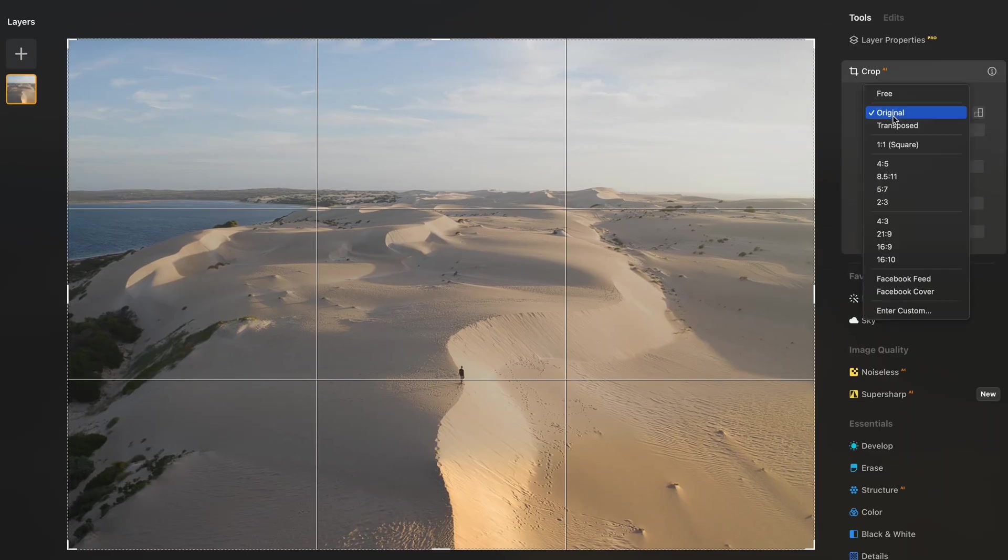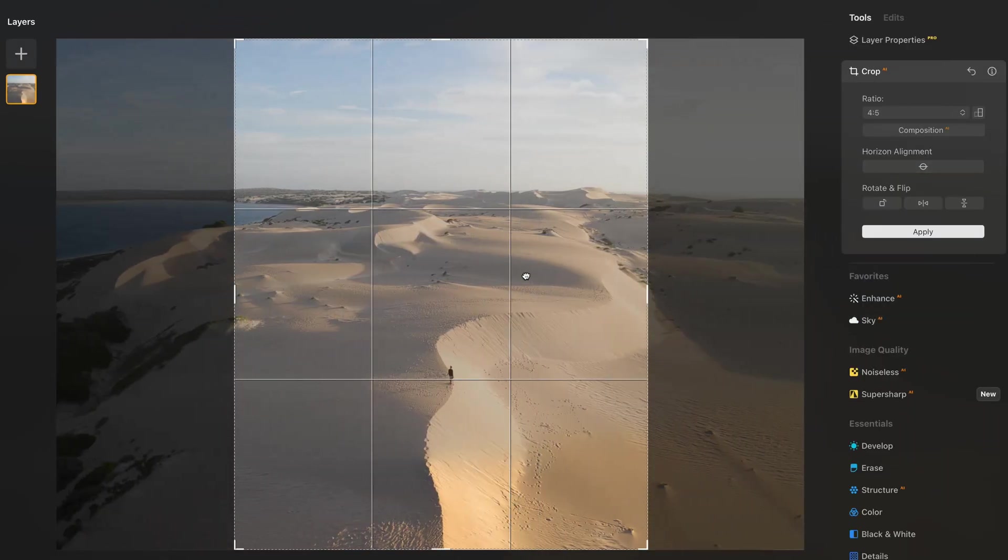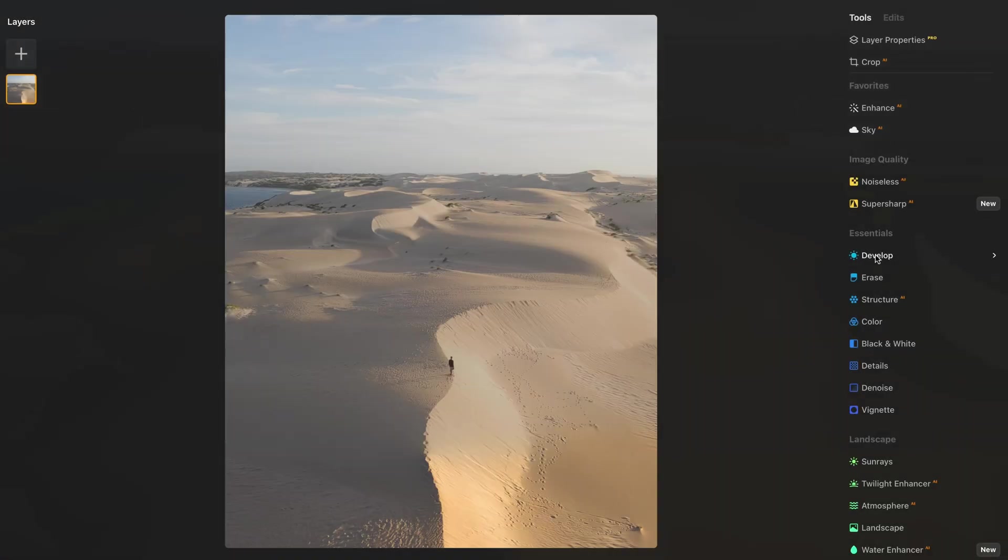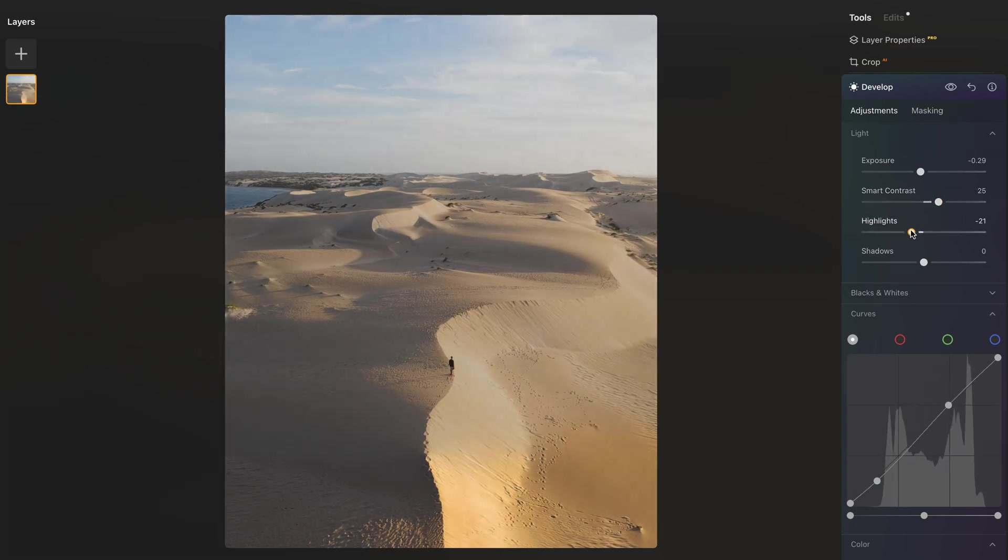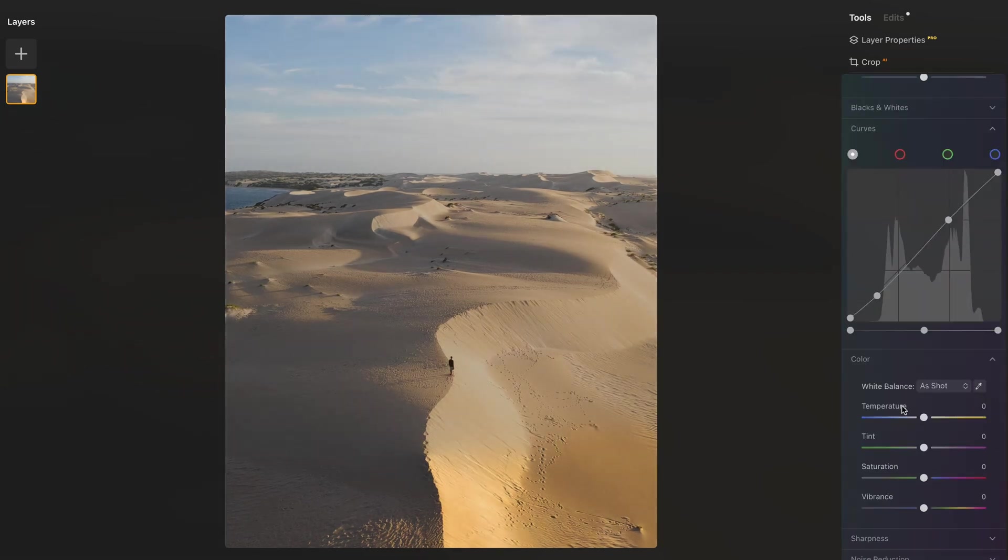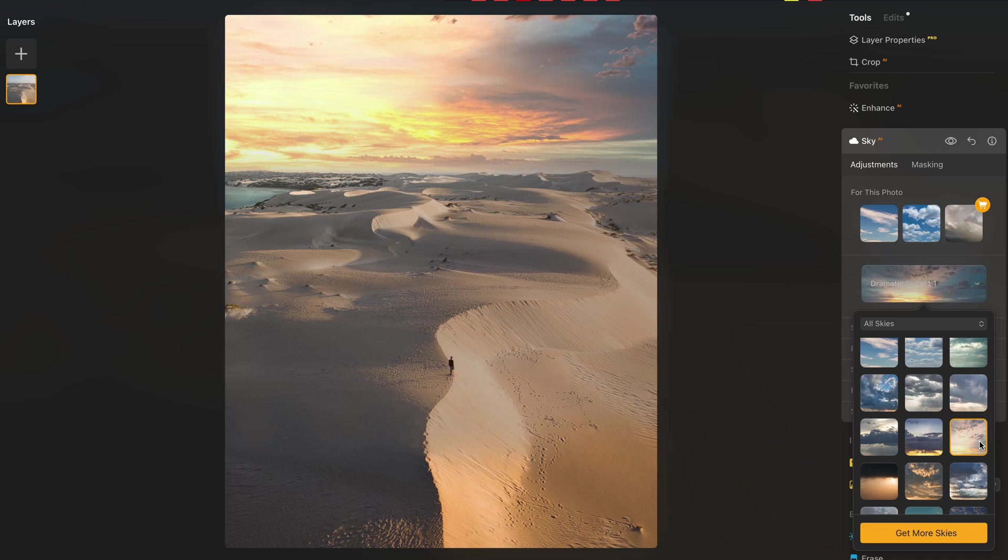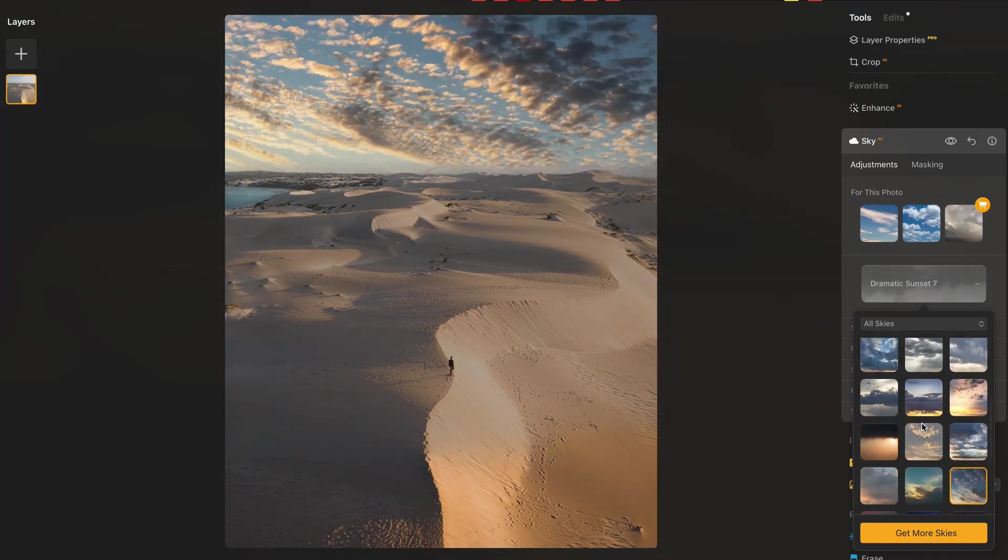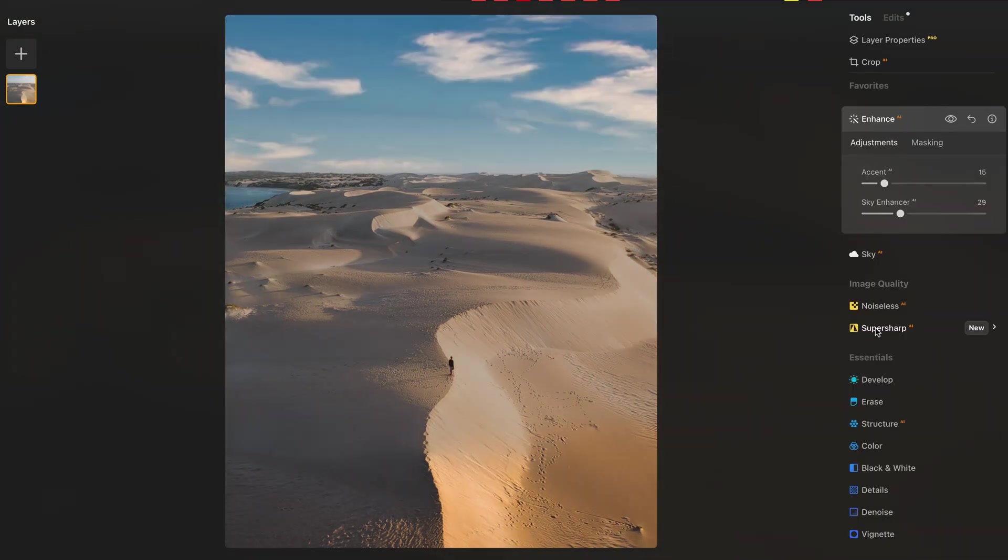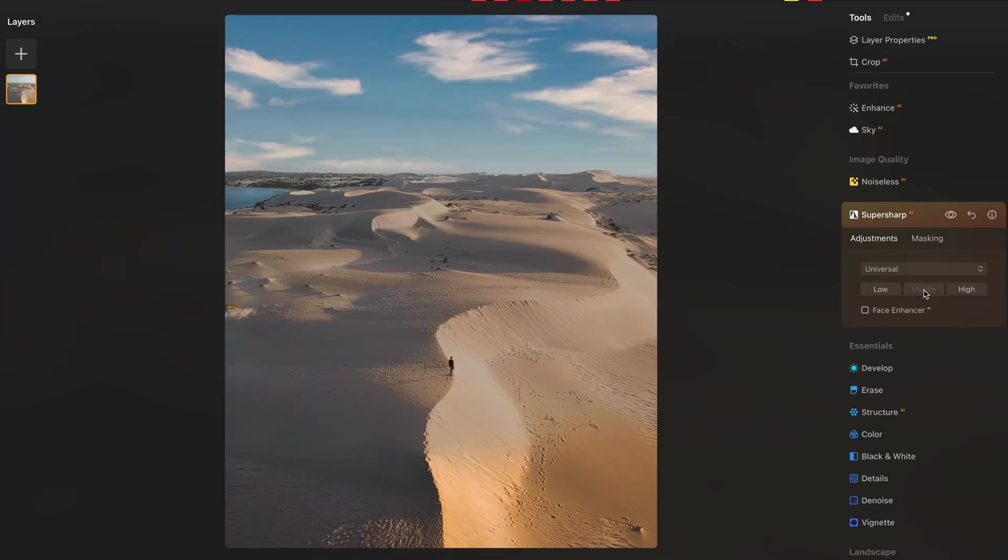Today I am breaking down my editing approach around two images that I captured recently. Stay tuned until the end of the video as I'll be sharing some of my favorite AI tools that I found completely game-changer and you can easily apply to any of your edits. So with no further ado, let's get to it.